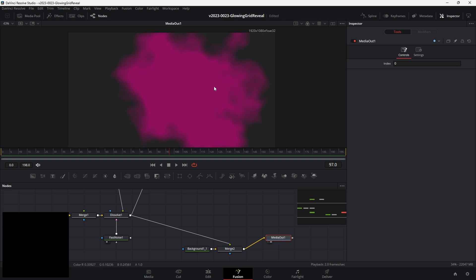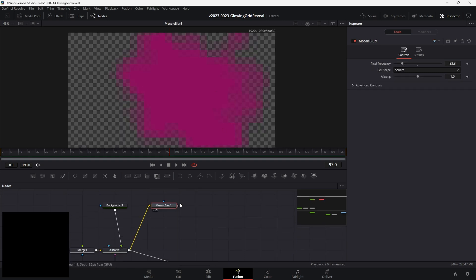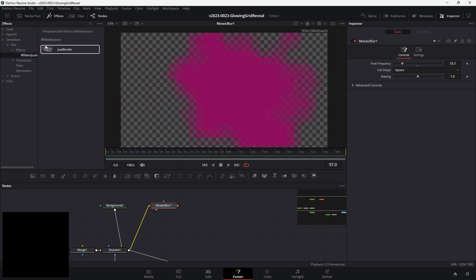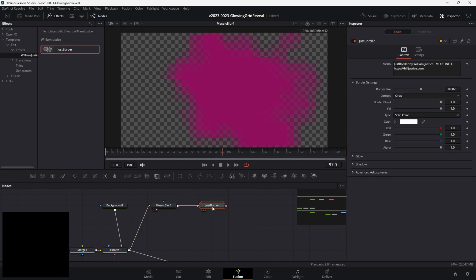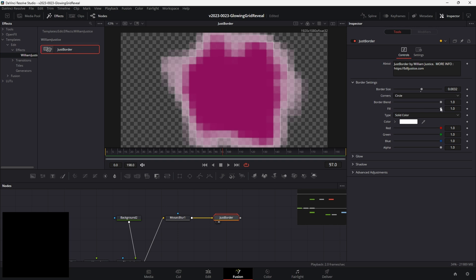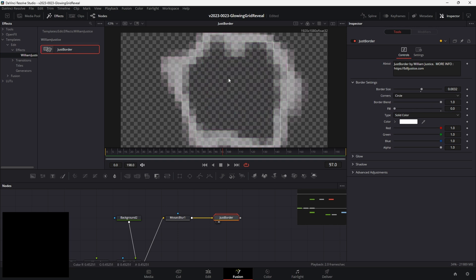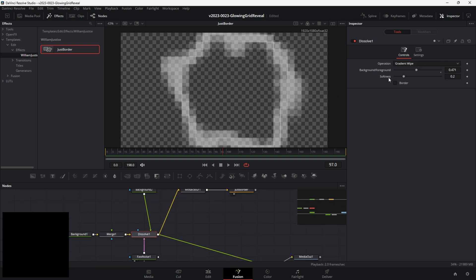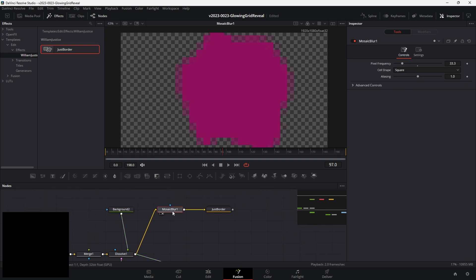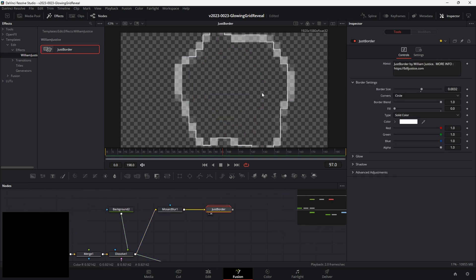For the edge effect to work, we need transparency. Right now the background doesn't have transparency, so we're going to copy the background, paste it down here, and set the alpha all the way down to get transparency. Take this whole image and merge it on top of this background to the media out. Outside the mosaic blur, we're going to add the border effect — go to templates, edit, effects, William Justice, and take just border. Take the output of the mosaic blur and put it into the border. Then take the fill and bring it all the way down so we're just seeing the border. The dissolve node has a softness, so take the softness all the way down to get a hard edge and a cleaner border look.